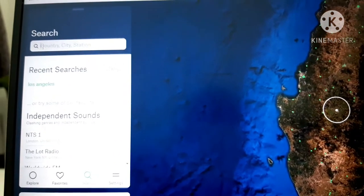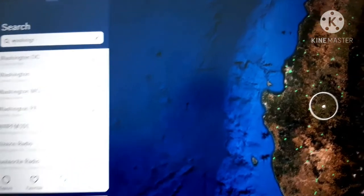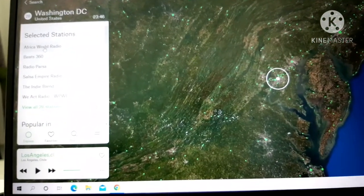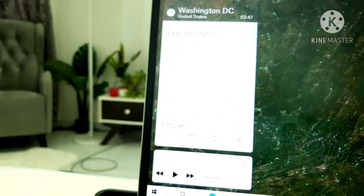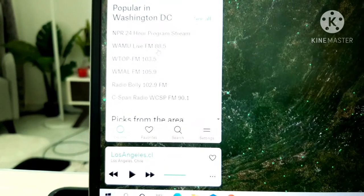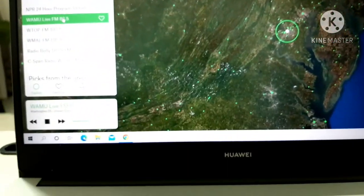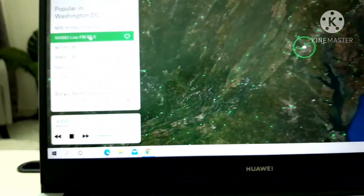You can just type any city that you want to go in this URL. Let's say Washington. Now we are in Washington — we can choose any radio channel in Washington. We can select popular in Washington DC. Support for WAMU comes from Everbridge, whose critical event management platform helps businesses and governments manage emergencies like COVID-19 and natural disasters. This is a radio channel.